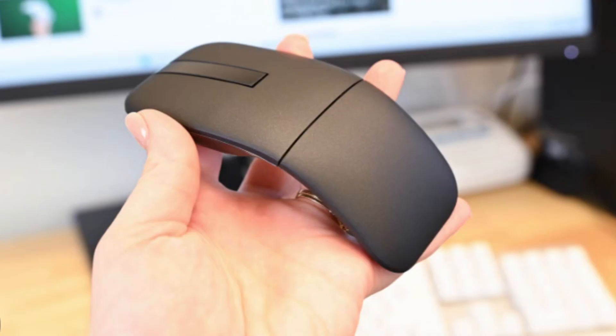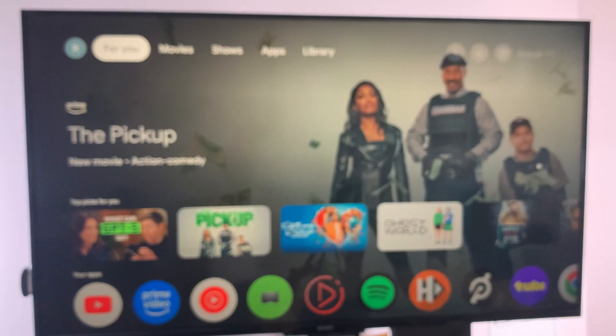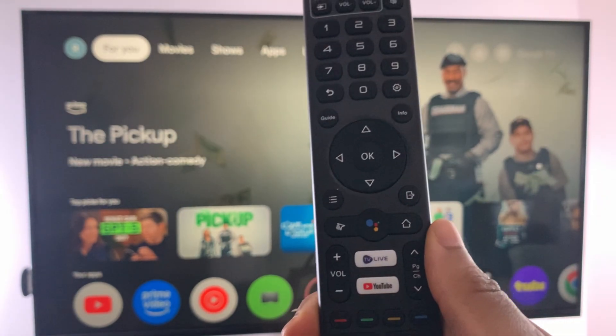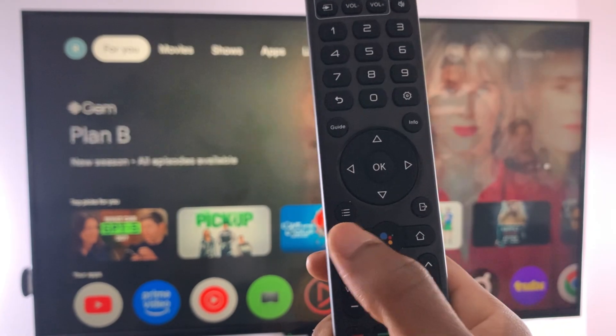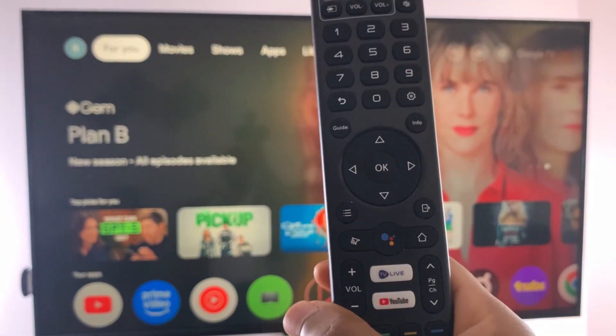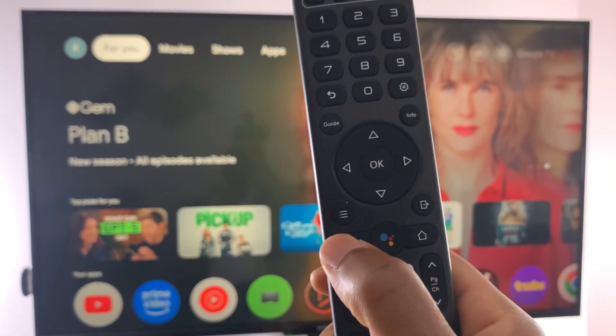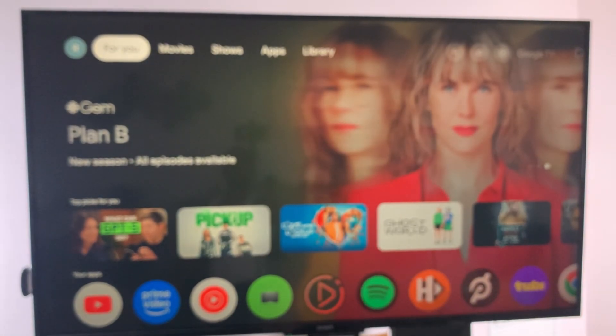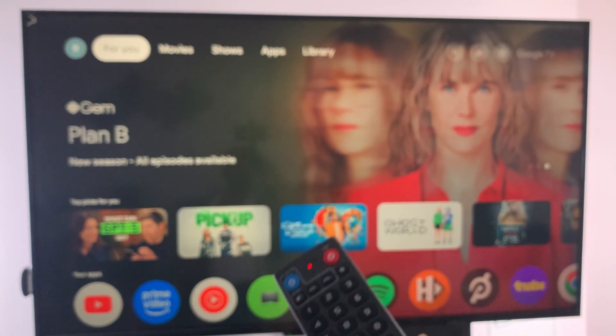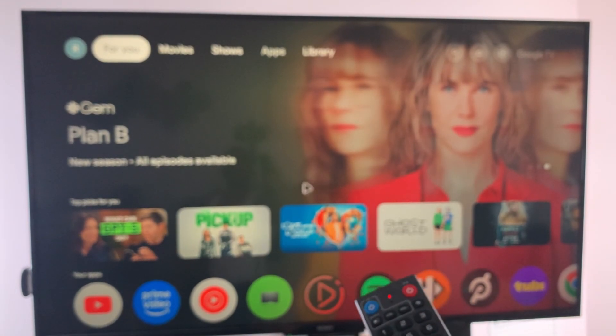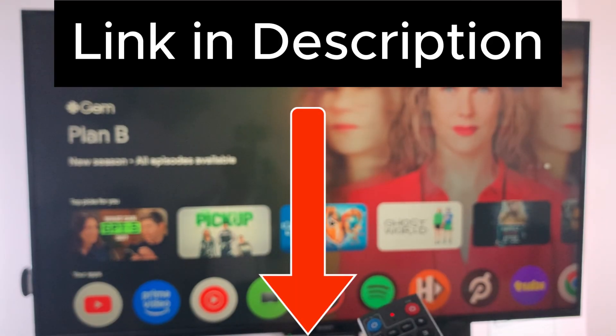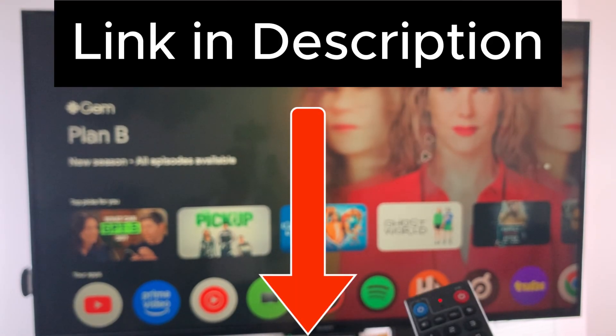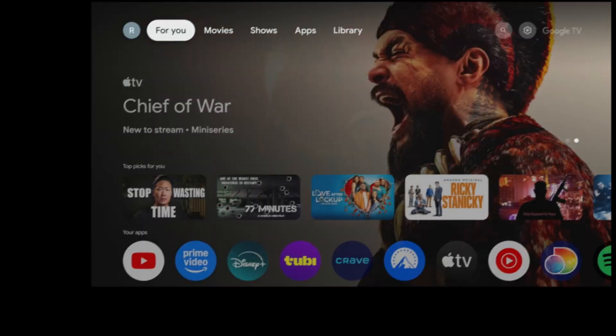If you have a Bluetooth mouse laying around, grab that and follow these steps to pair it to your Google TV. Alternatively, you can also pick up an Android TV remote like this one that has a built-in Air Mouse. Once you have either your Air Mouse or your Bluetooth mouse ready, you'll have to pair it to your Google TV. Here's how to do that.